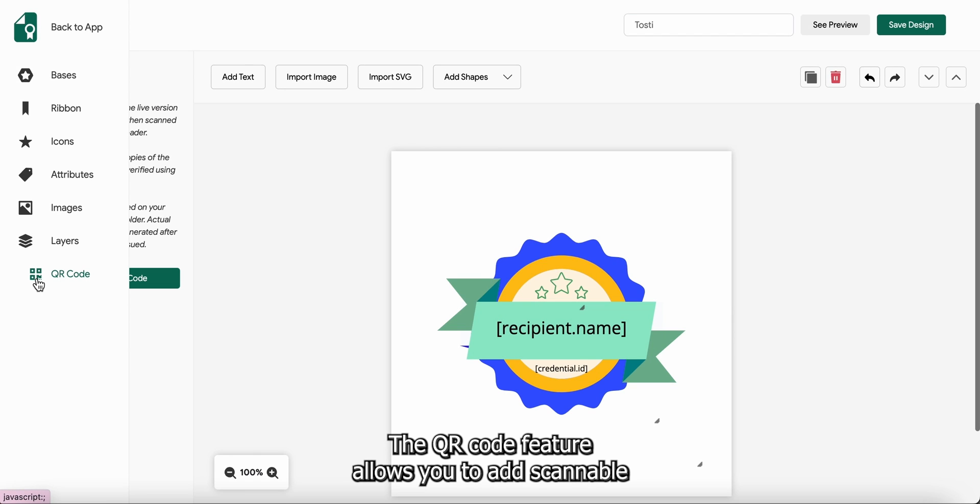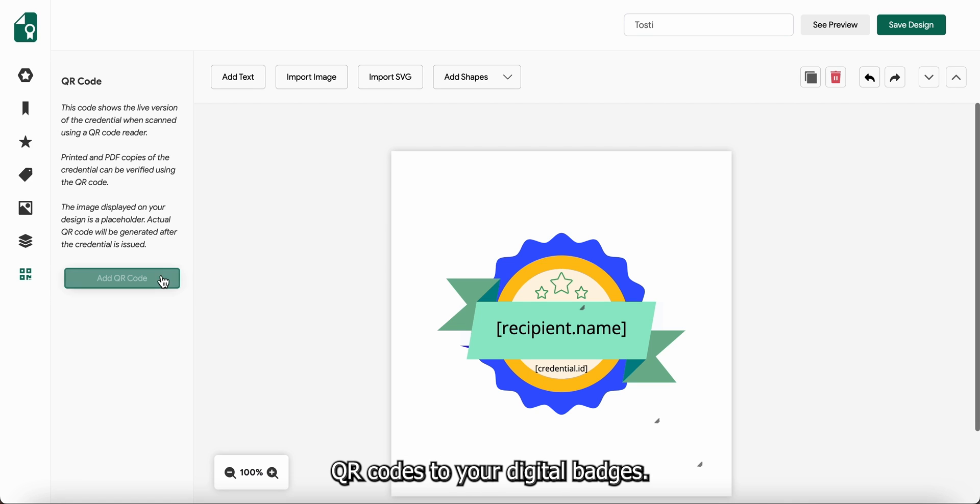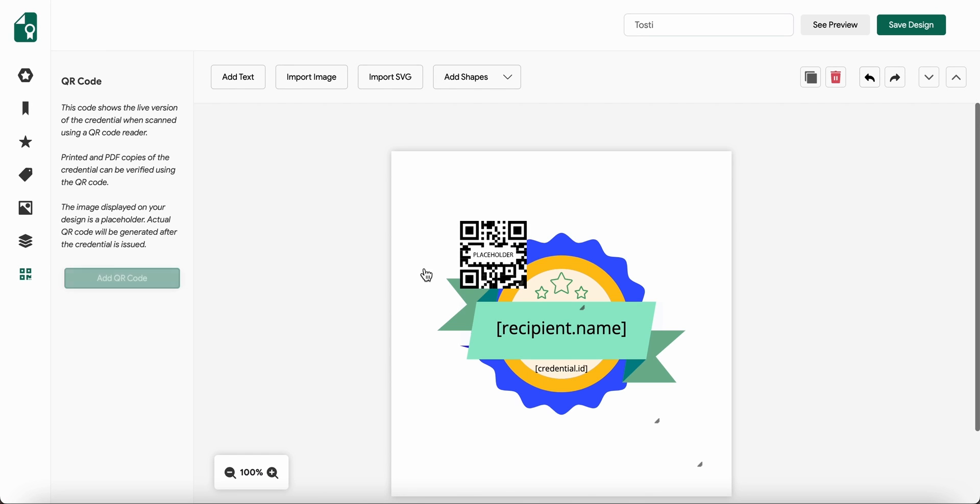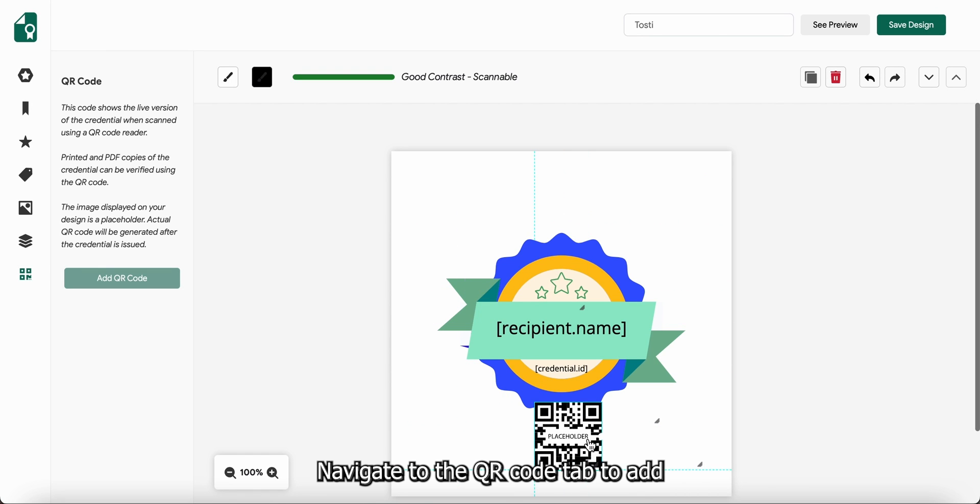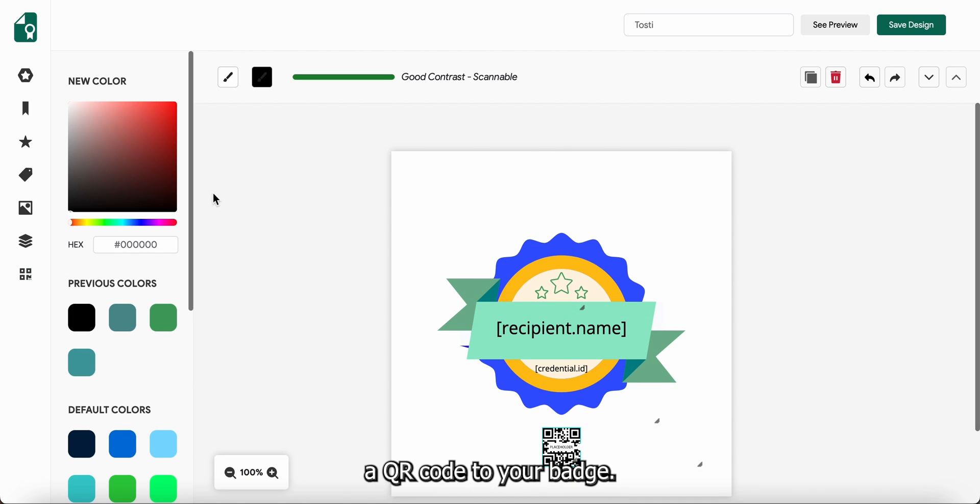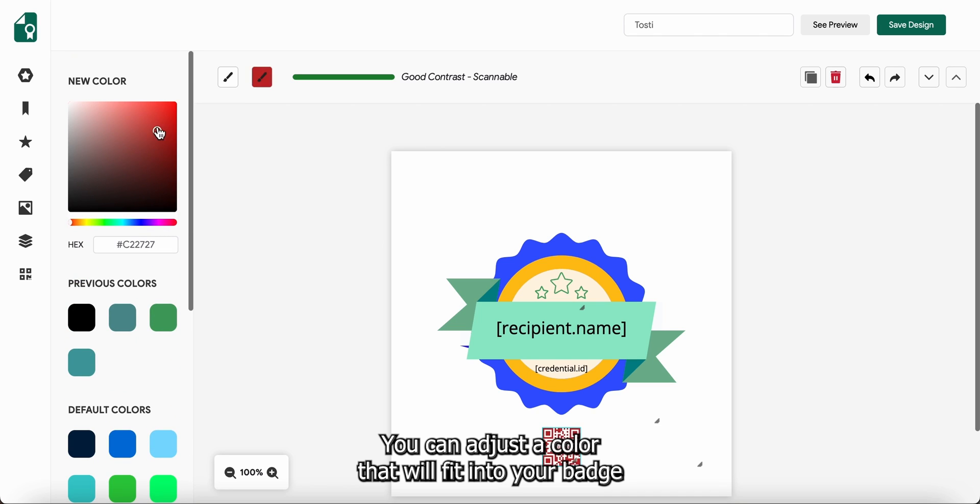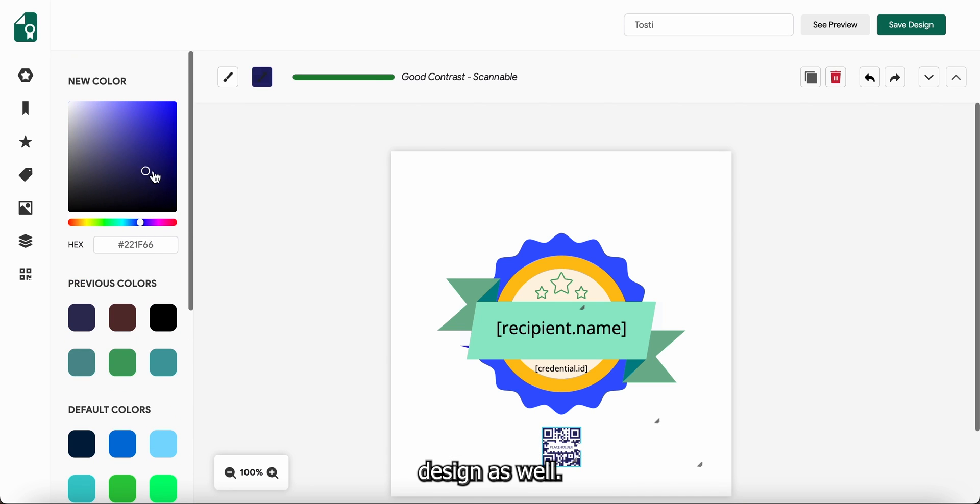The QR code feature allows you to add scannable QR codes to your digital badges. Navigate to the QR code tab to add a QR code to your badge. You can adjust a color that will fit into your badge design as well.